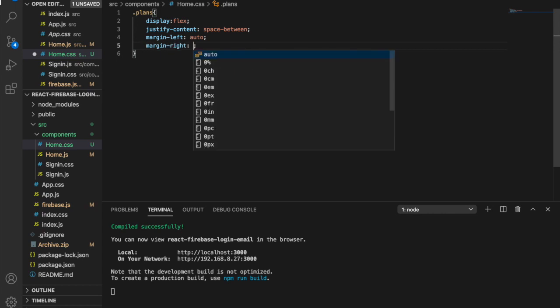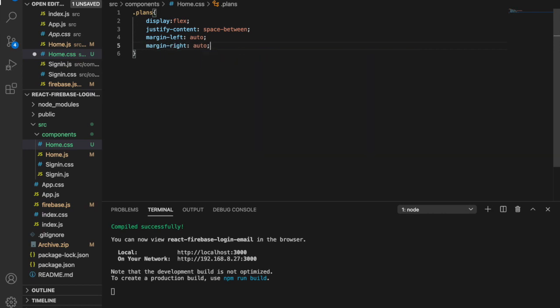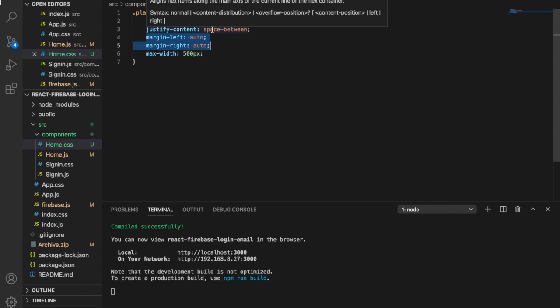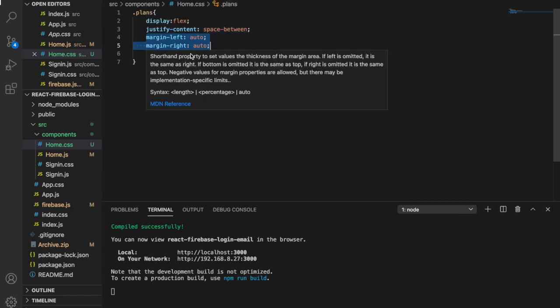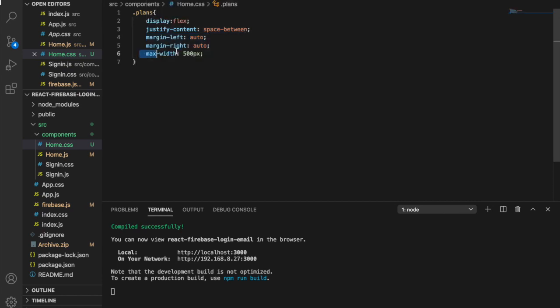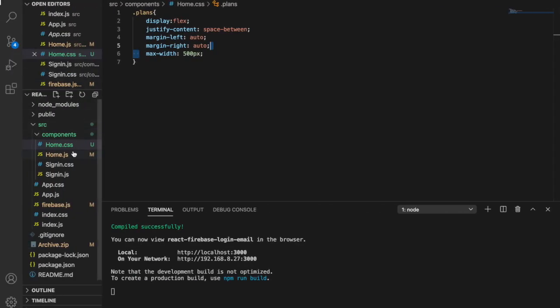And then we have max width of 500 pixels. This is to make sure the buttons or the list is in the center of the page, and space between is to push the plans and also the button to two sides, and this controls the maximum width of the list.